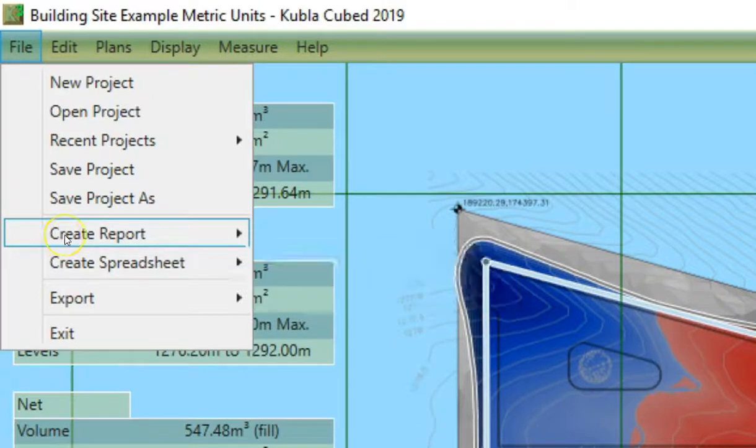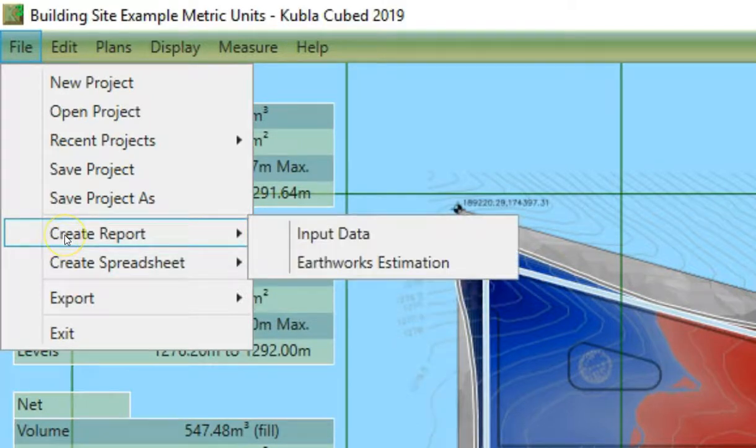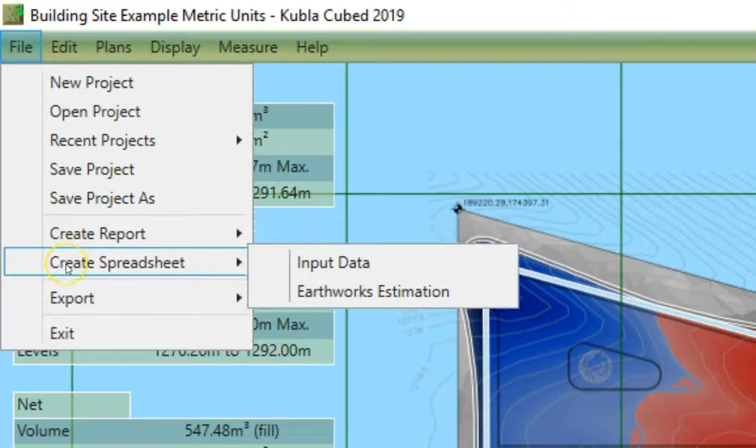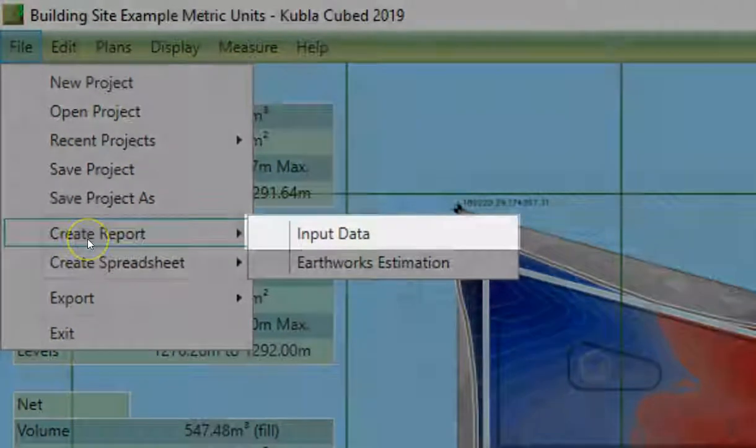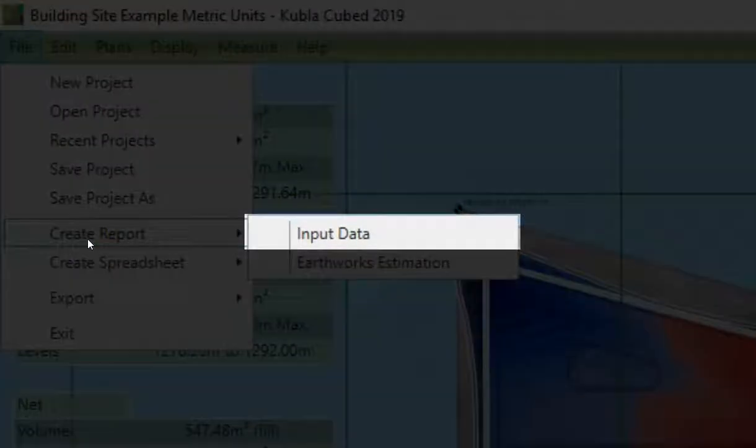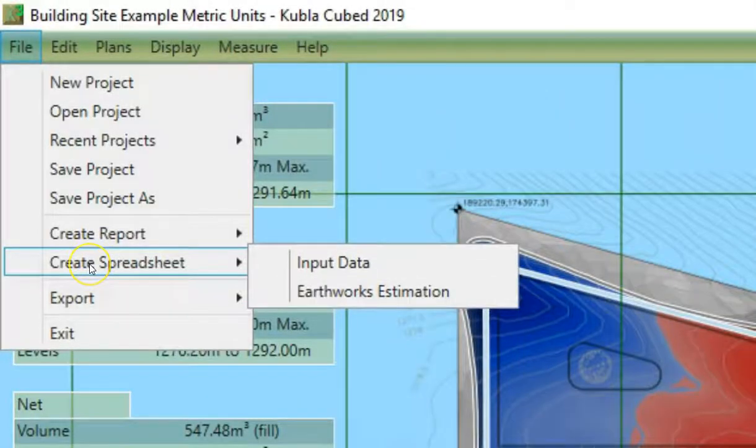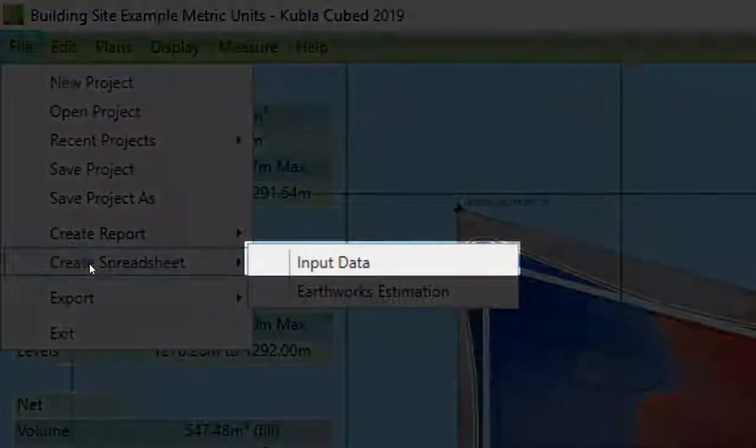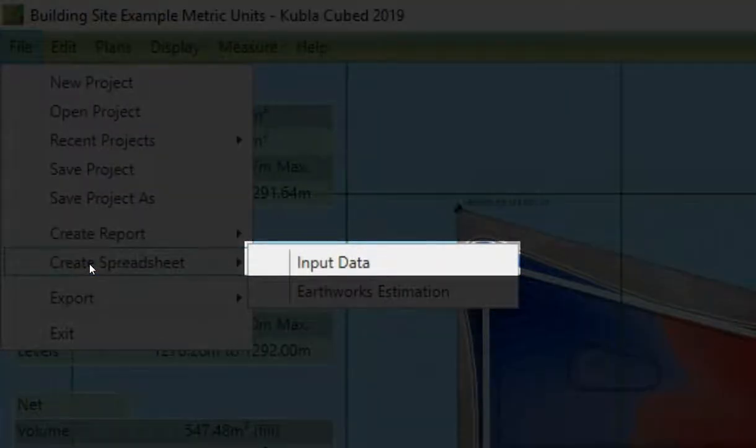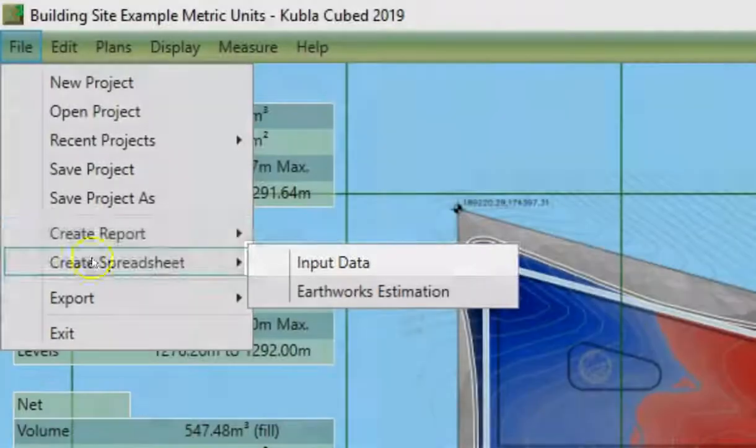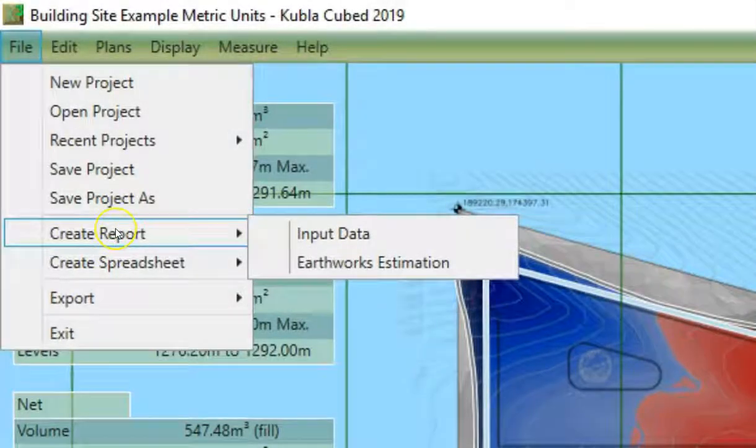Both submenus have two types of reports that can be exported. You can export the user input information, or you can export the Earthworks estimation.